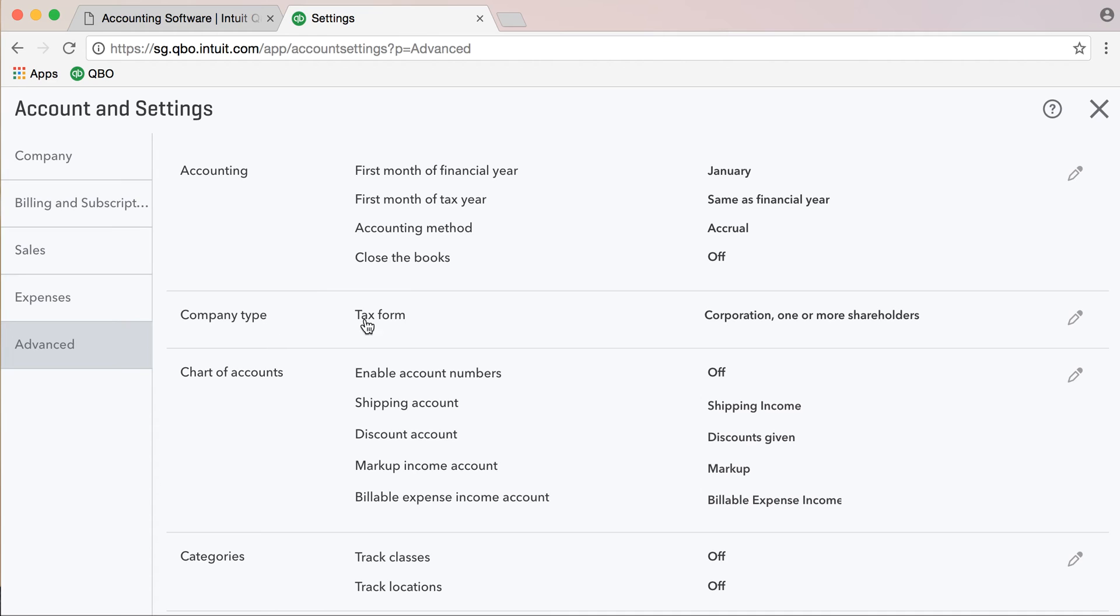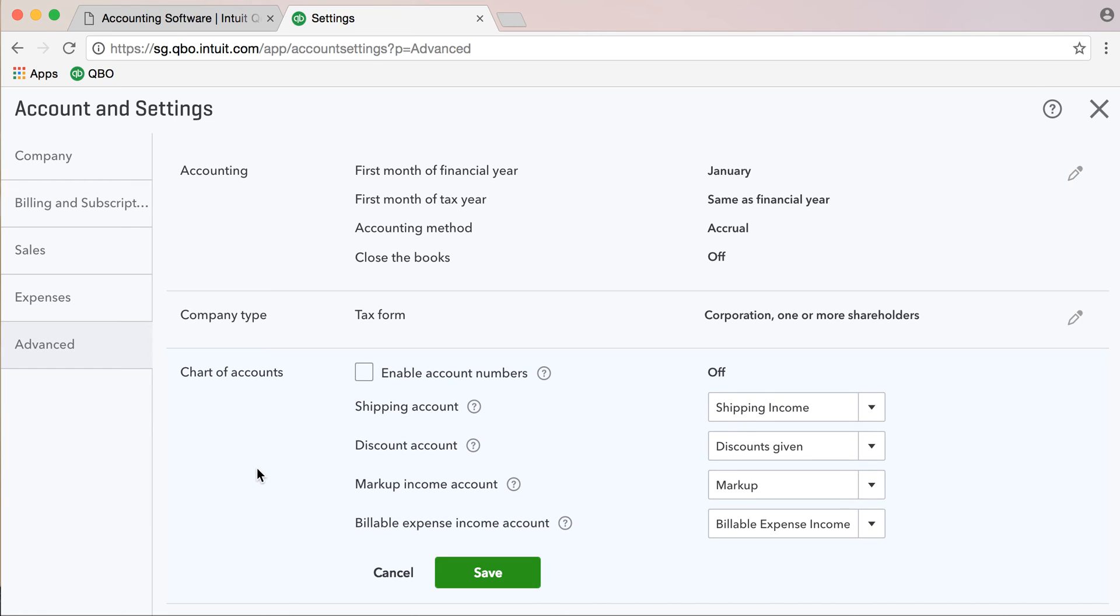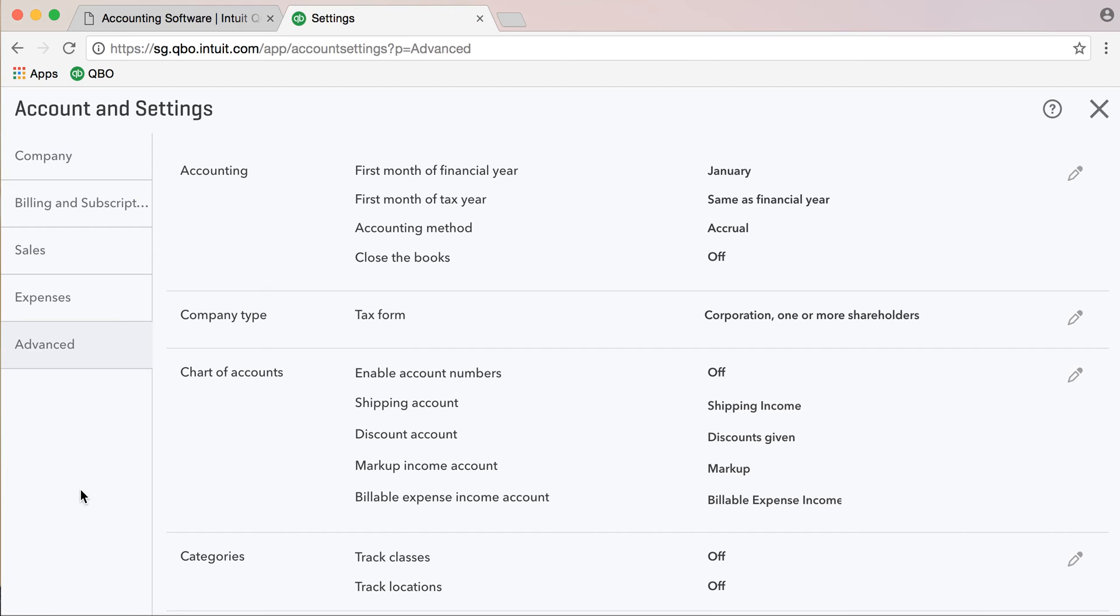This is an advanced option for company type, tax form, return, and submit. Chart of accounts - shipping account, discount account, markup amount, income account, billable expense income account. Another thing is categories. You can have categories there, class set inventory, advanced level.